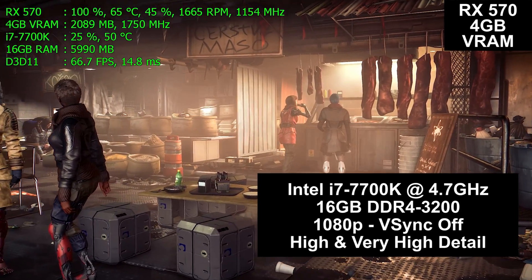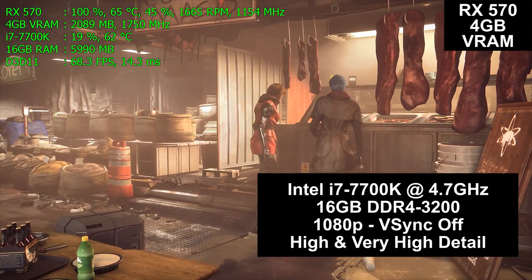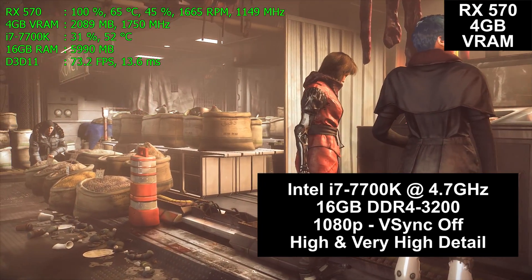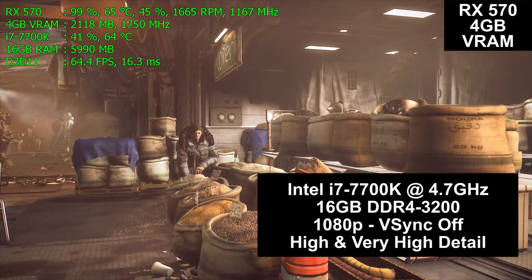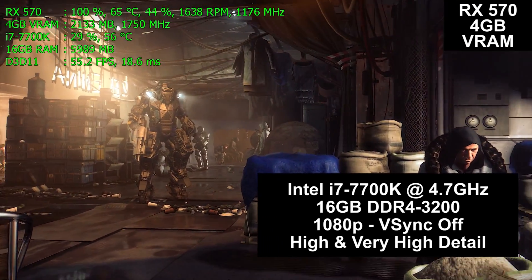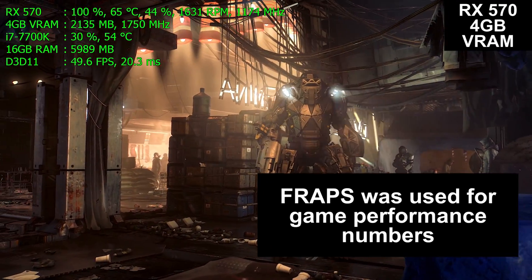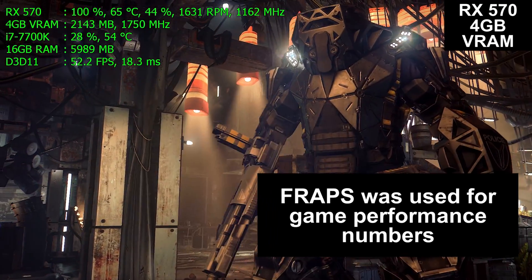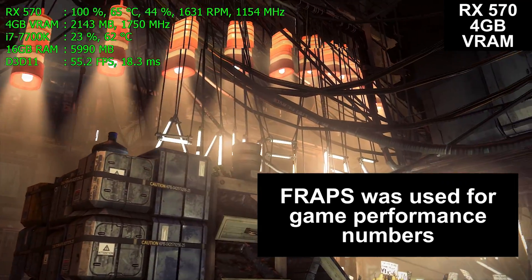All four cards were installed in the same computer — my $1,500 i7 7700K build running at a fixed 4.7GHz on all four cores. Link to that build video in the description below. Fraps was used for the frame performance numbers you will see at the end of this video, but it was not used to capture any of this video.